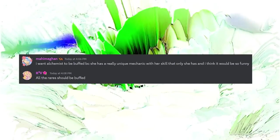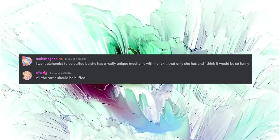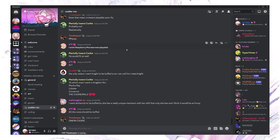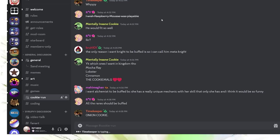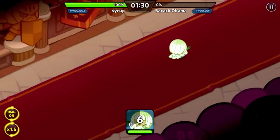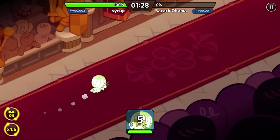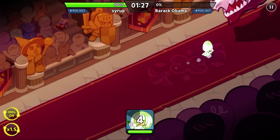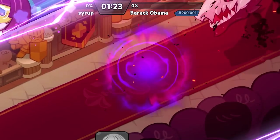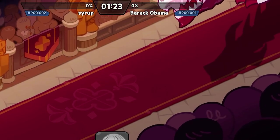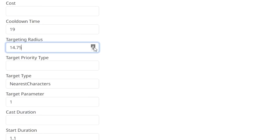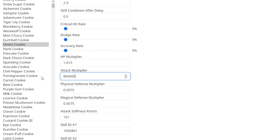I want Alchemist to be buffed. All the rares should be buffed. That's a bit much, but I can start with Alchemist. Oh, Onion too, I guess. You know, Onion is pretty strong. I'm pretty sure they can handle the dragon. Or not. Let's make that skill happen on startup. Hit everybody on the map. And make it do just an insane amount of damage. Like, it does not need 80,000x.